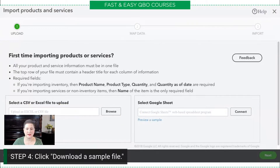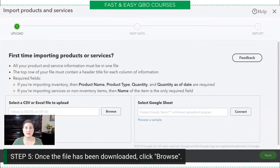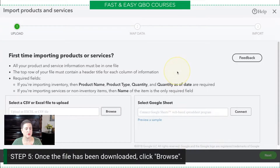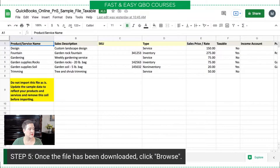We are going to download that file. Once the file has been downloaded, all we're going to do is click Browse. This is what you would do in real life — just click Browse. When I select that, there is my sample file right there. Before I import it, I'm going to show you real quick what that sample file looks like — I'm hopping over to a spreadsheet.